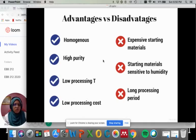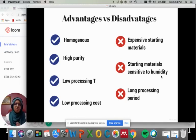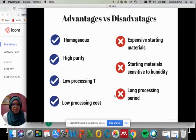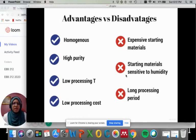For sol-gel, we need expensive starting materials because we need special grade materials to form the solution and transform it to sol and finally to gel. Not every chemical can do that — only special grade chemicals which are expensive. Besides being expensive, these starting materials are also sensitive to humidity, so we need proper storage for all these chemicals. Sol-gel also requires a long processing period, since we need to prepare the solution, make it high viscosity, transform it to gel, then calcine to get the powders before characterization.